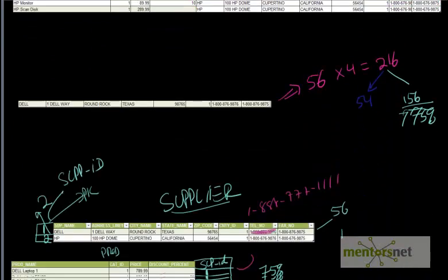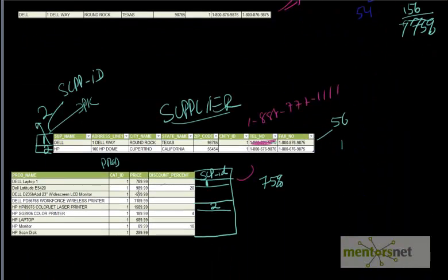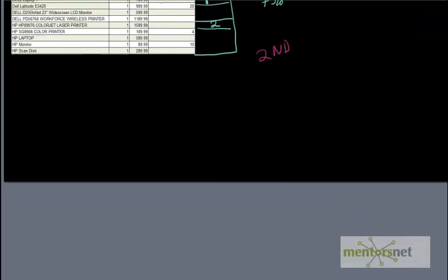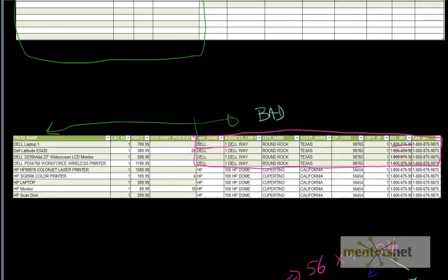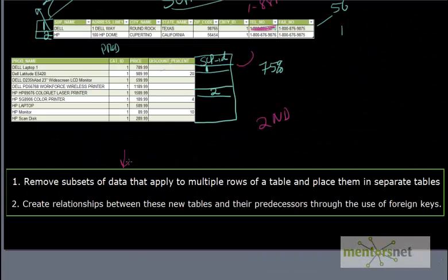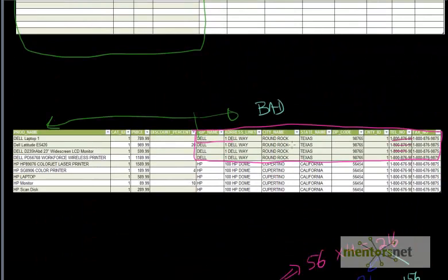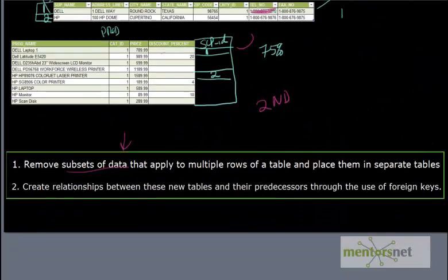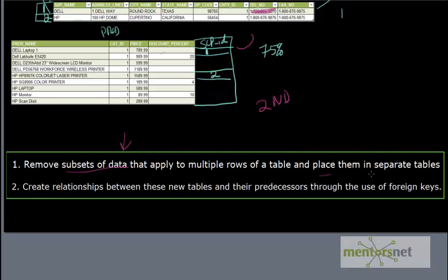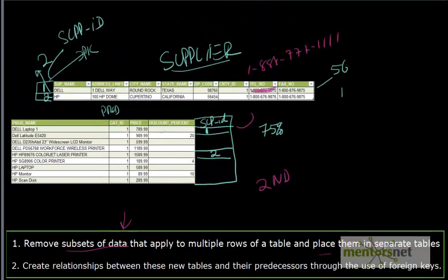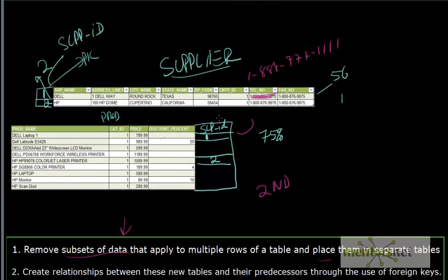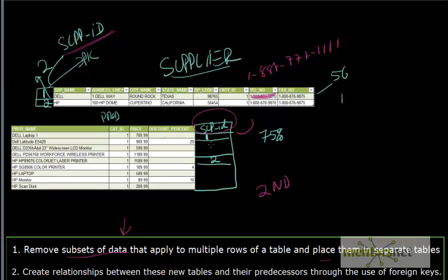So essentially what we did - we learned this trick to avoid data anomalies and to avoid data redundancies. This is what we learned, called second normal form. Here is the actual definition of second normal form. In the second normal form, we remove the subsets of data that apply to multiple rows. So these are the subsets of data that apply to multiple rows, so we separate them to another table called the supplier table. The second thing we did is create a relationship between the product table and supplier table. That relationship is the primary key and foreign key relationship. In the supplier table, the supplier ID is the primary key. And supplier ID in the product table is the foreign key. This is exactly what is called second normal form.